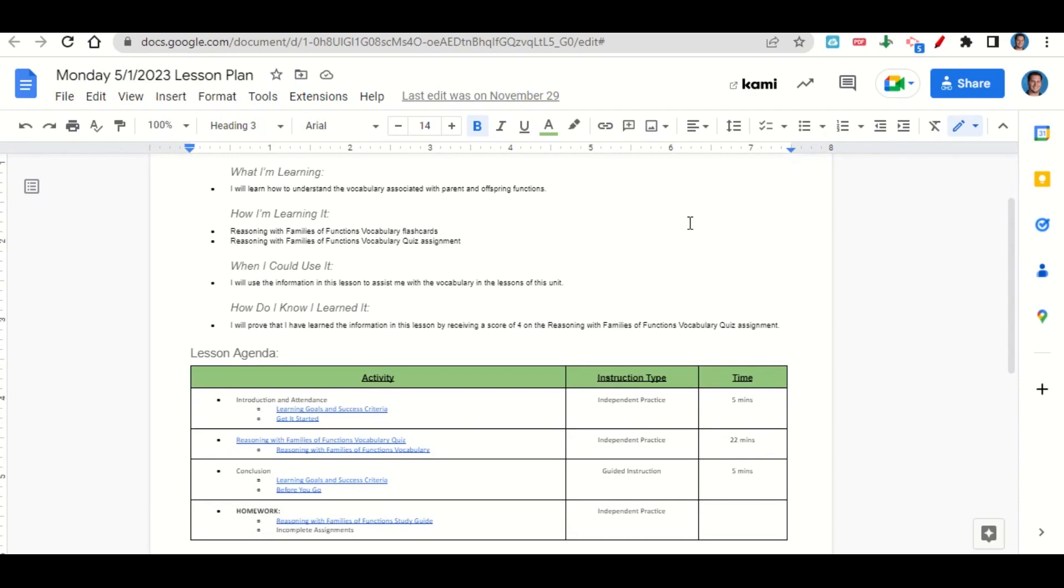After that, I'll give you time to complete the Reasoning with Families of Functions vocabulary quiz assignment. At the end of class, we'll go back over our learning goals and success criteria while you fill out your Before You Go.